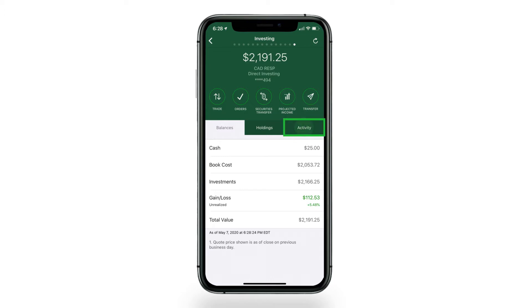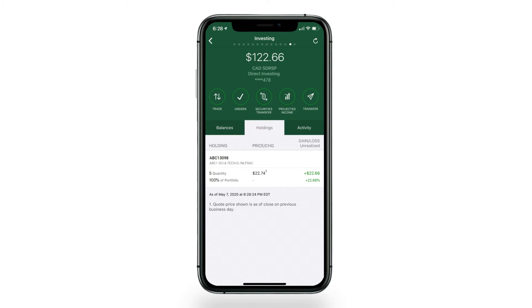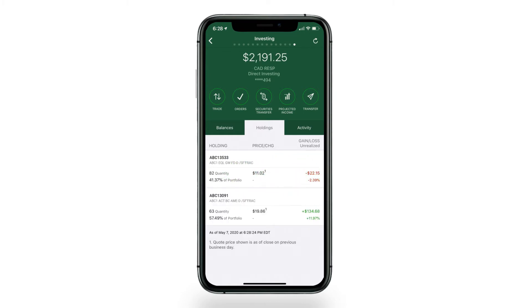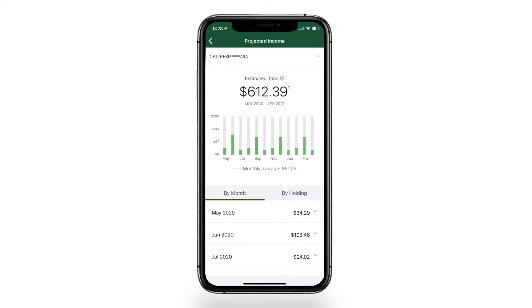Tap the Activity tab to show transactions for the past 90 days. This includes trades, transfers, dividends, and interest. For easy navigation, you can swipe left or right to view holdings, balances, and activity for other direct investing accounts. Tap Projected Income to visualize any projected cash arriving from dividend or interest paying investments by month or by holding.